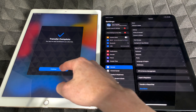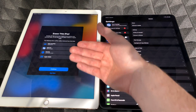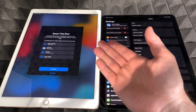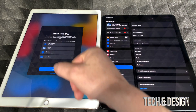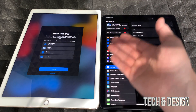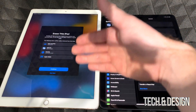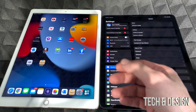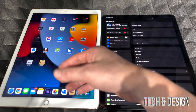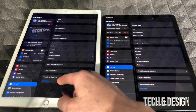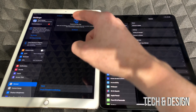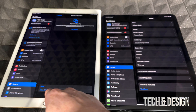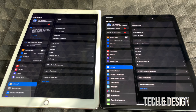On the old iPad, tap Continue after seeing 'Transfer complete.' It will ask if you want to erase the iPad — you can do that now or skip it and keep using the old one. You can use multiple iPads with the same Apple ID. If you want to wipe it later, go to Settings, then 'Transfer or Reset iPad,' and choose 'Erase All Content and Settings.'